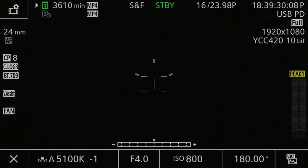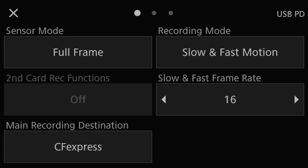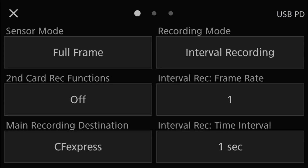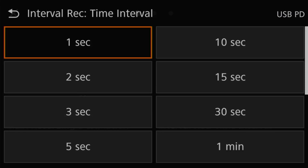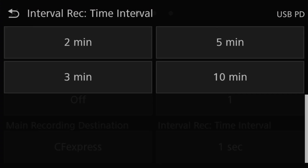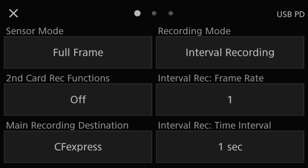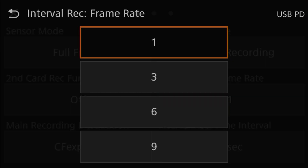That brings me to the next option, the interval recording mode. At first glance, this seems a lot like the timelapse setting on the R5 or really any other interval recording system. When the camera is set to this mode, you can specify an interval between shots. But where the R5C's interval mode differs is that you can also specify the number of frames to be taken at each interval, though I have not found a real use for this setting in timelapse photography.